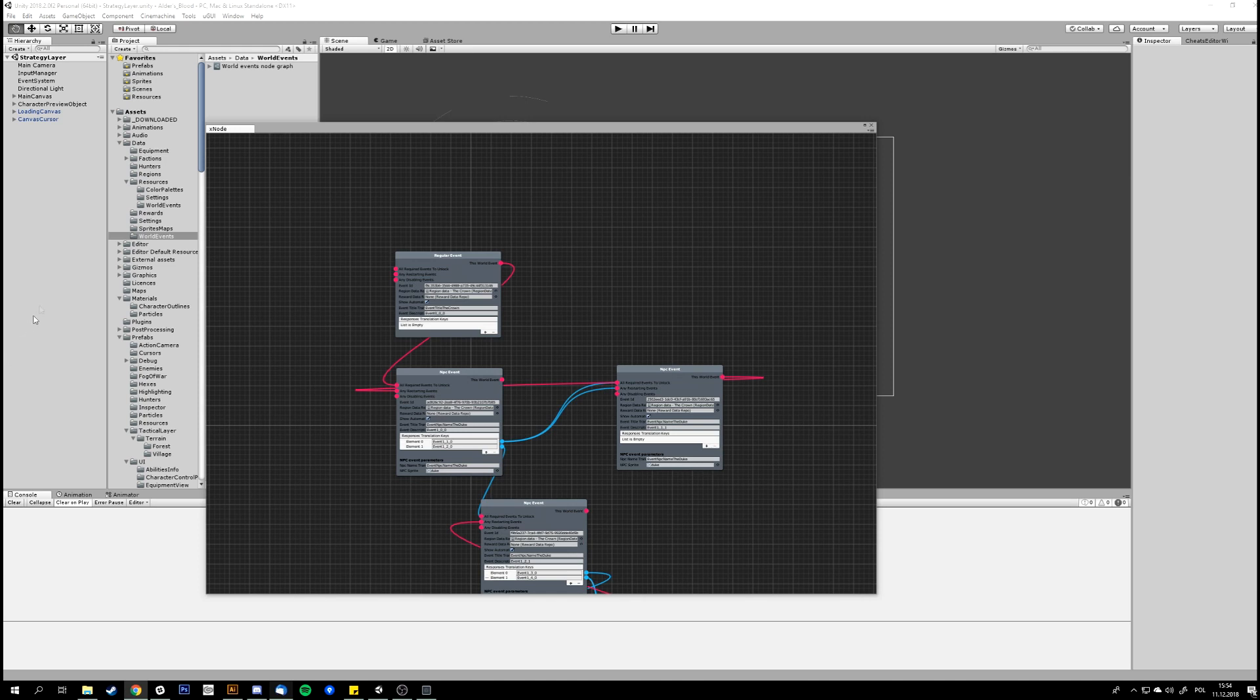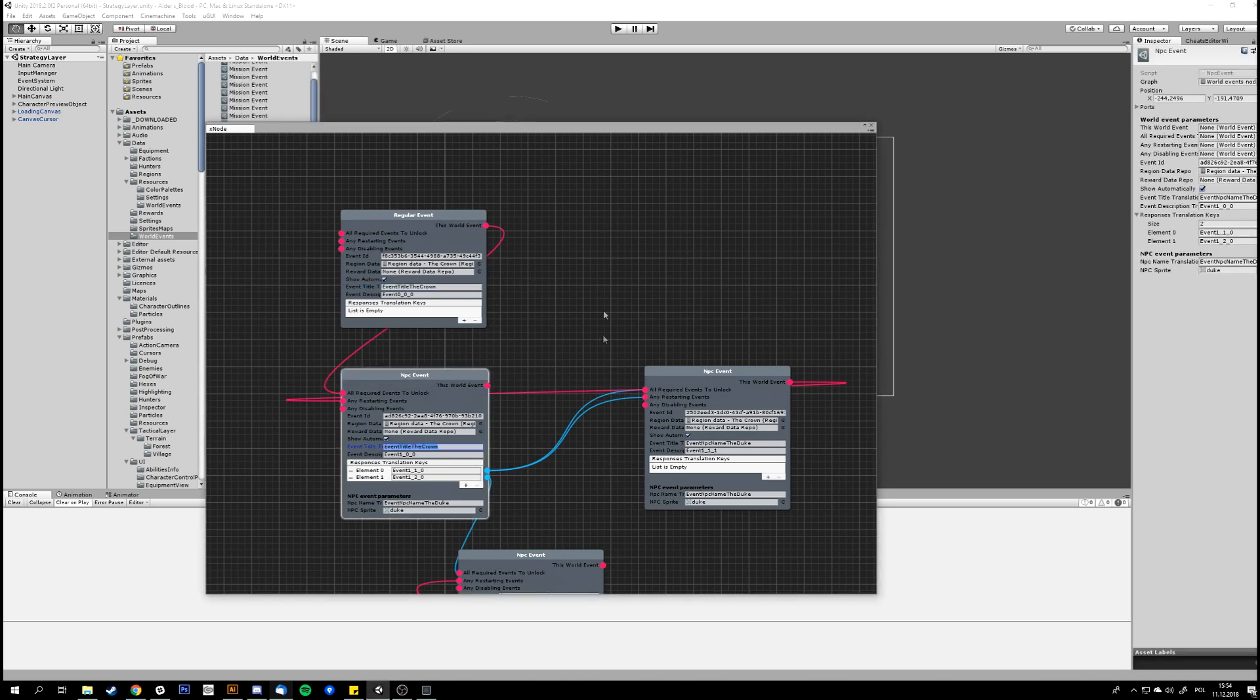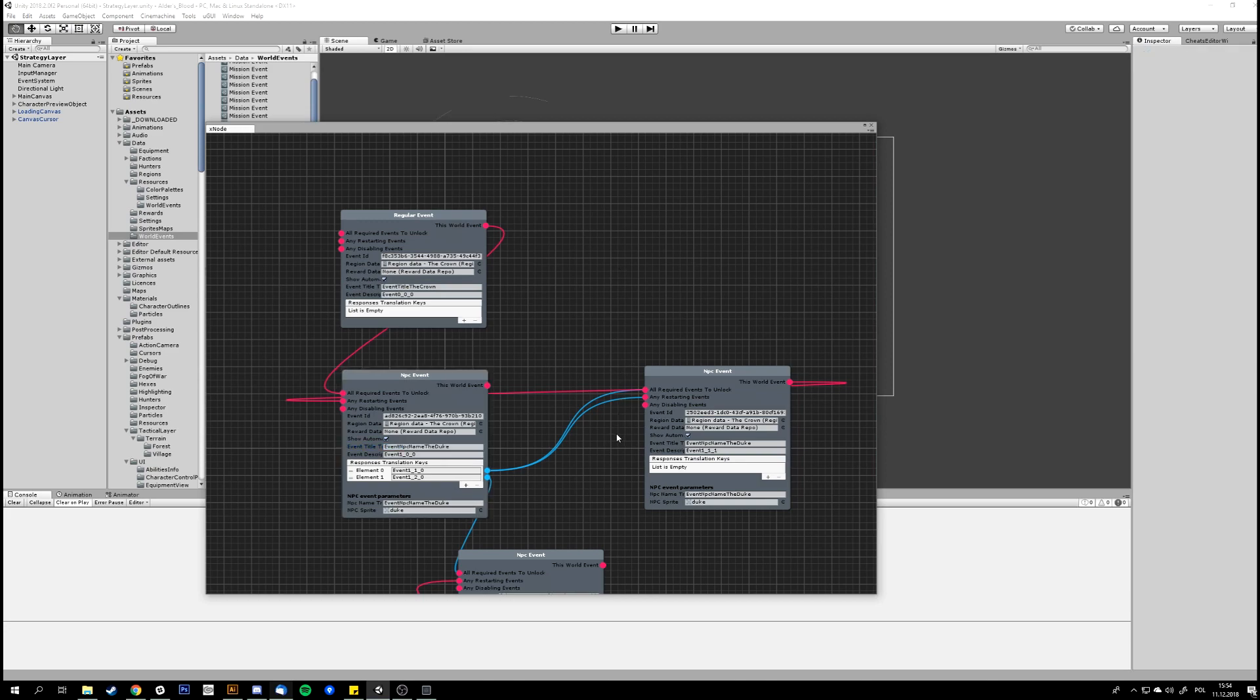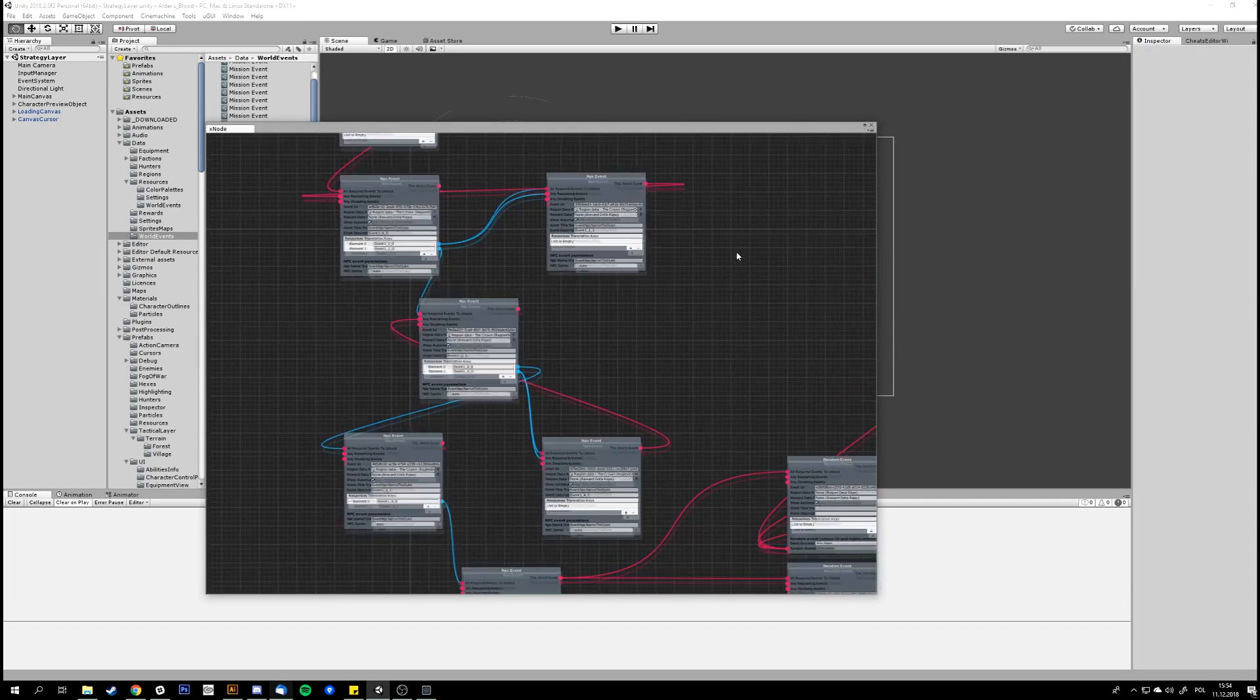Okay, so the events are actually just a simple data object that holds information about what should happen in the game. We have four basic types: a regular event, NPC event, mission event, and a random event, which is actually a container for one of the previous types.